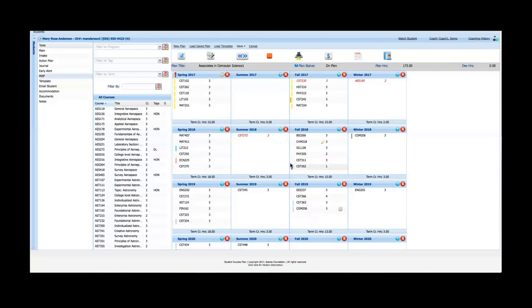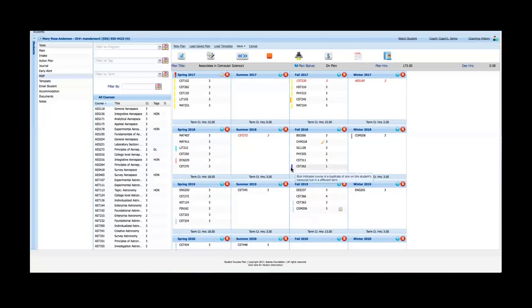For instance, I'm hovering over blue in fall of 2018 and that indicates that the course is a duplicate of one that's already on the student's transcript but in a different term.